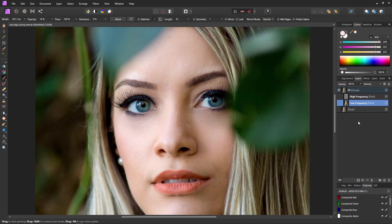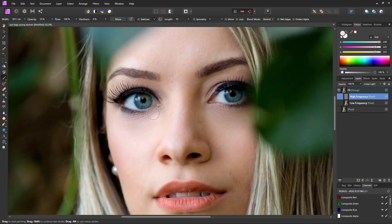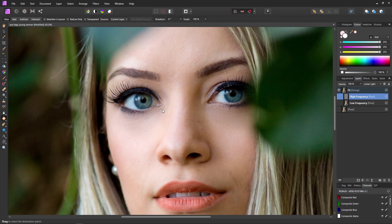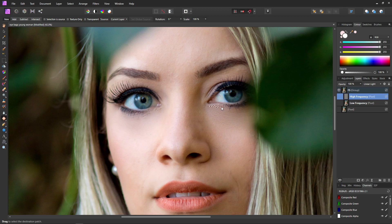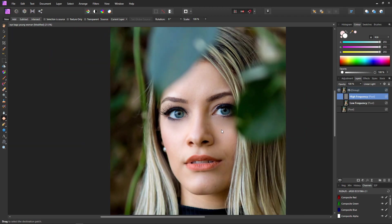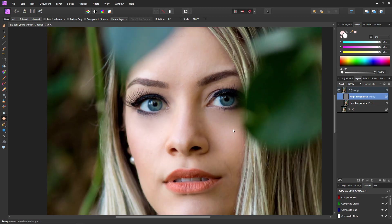Now let's do something about the lines. Select the high frequency layer, then back to the patch tool. I'll quickly select around the wrinkles whilst trying to avoid the eyelashes — I don't want to be deleting them. Finishing off the patch and then replacing it with skin from the cheek. That looks pretty good. Same again — dodging the eyelashes and grabbing skin from the cheek. There's a little seam at the top of the cheek, so just one more little patch to blend it in. Also one little patch just here — done.